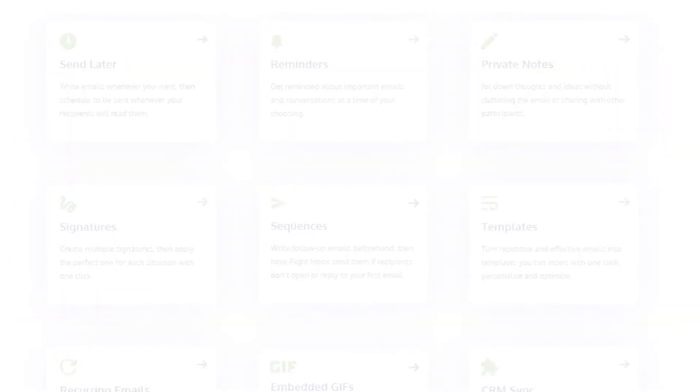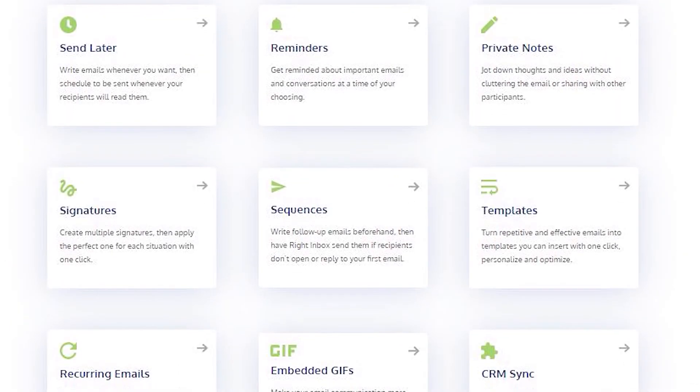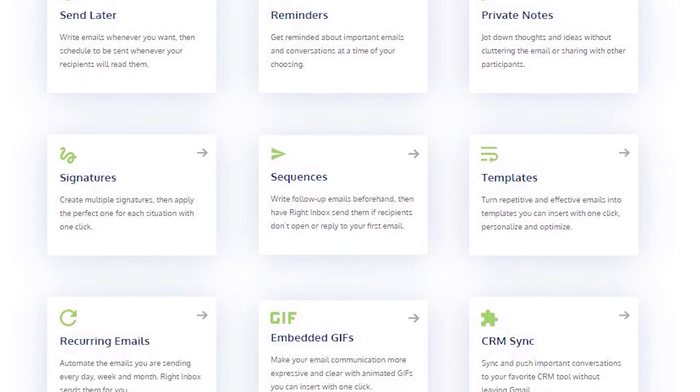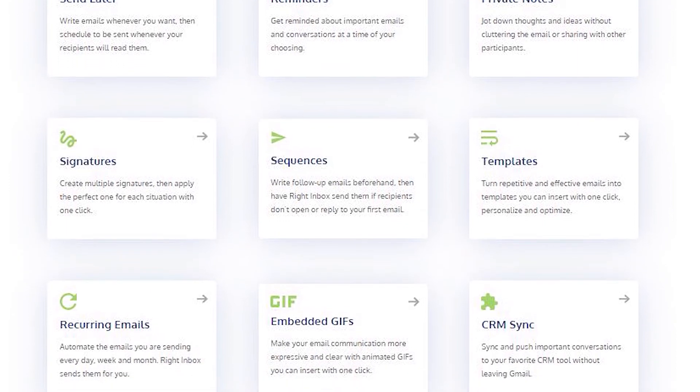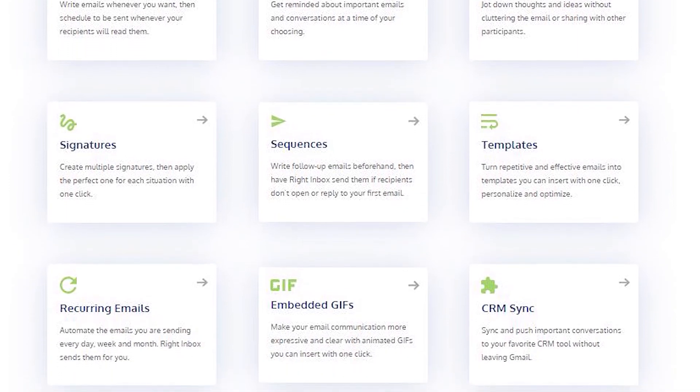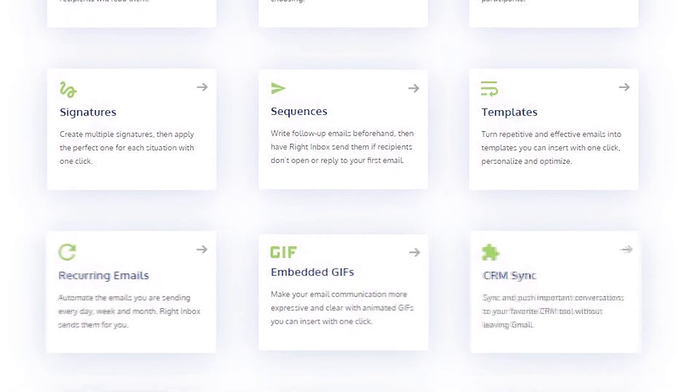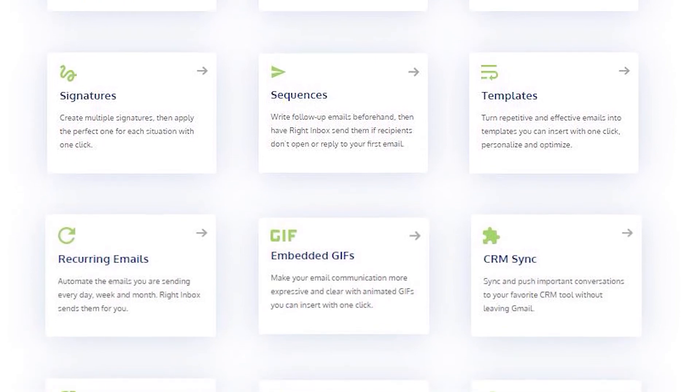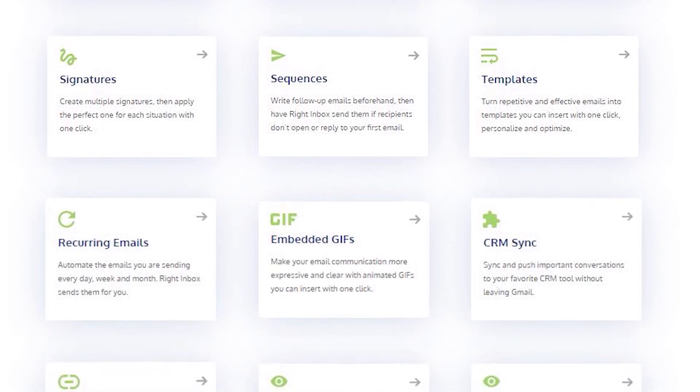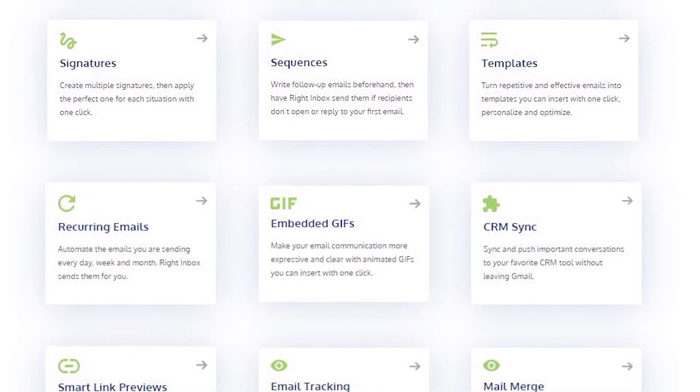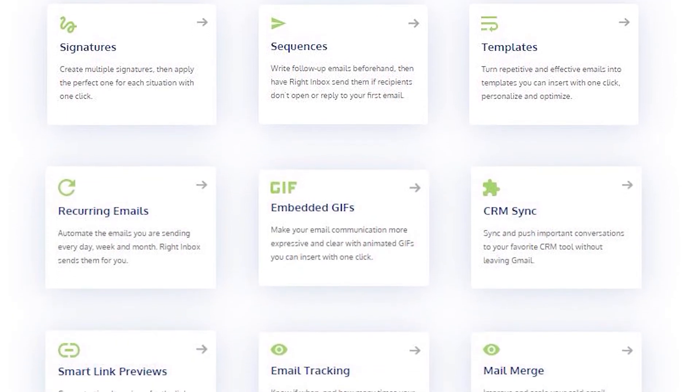Right Inbox saves you time on repetitive tasks and lets you send more emails in less time consistently. Track emails, automate email follow-ups, and send emails later with Right Inbox.